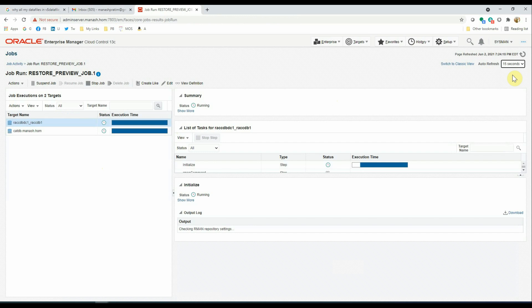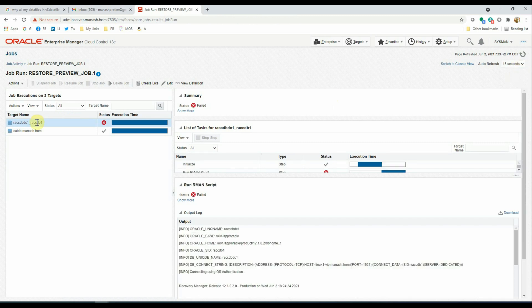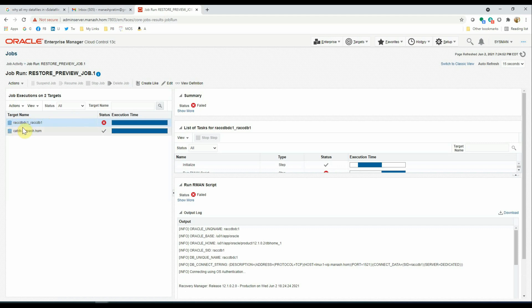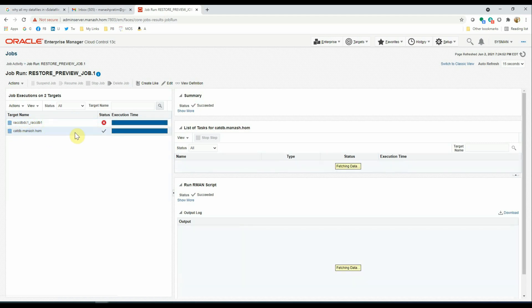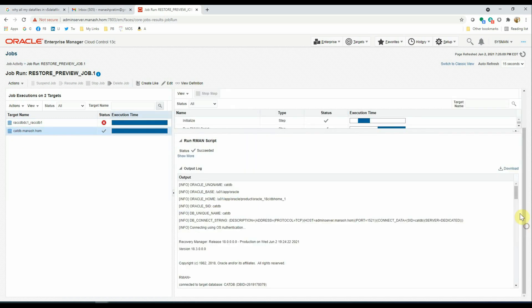We put the auto refresh frequency to 15 seconds so that we get a faster refresh of the page. And we see the job was not successfully completed for the first target that is the REC CCDB1, but for the second target, it was successfully completed.